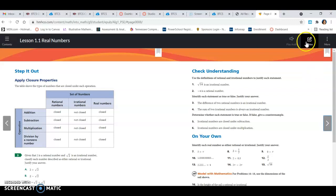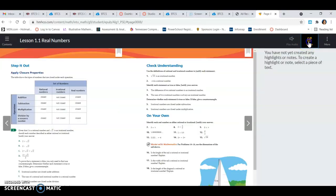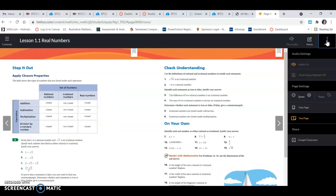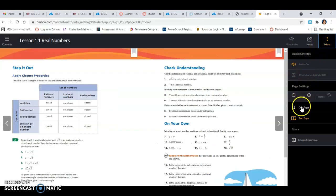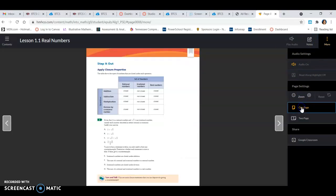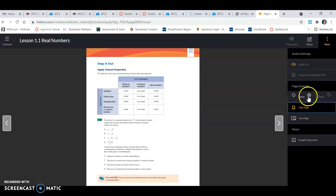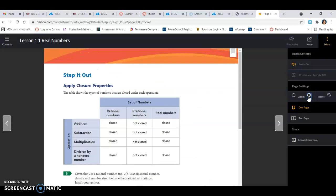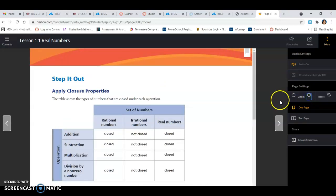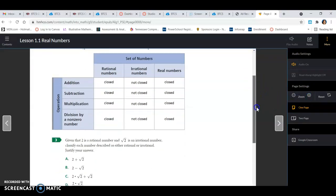You can take notes up here if you want. You don't have to. You can change the view here if you want to see one page instead of two pages. If you want to zoom it so you don't have to strain your eyes to read it, you can do that as well.